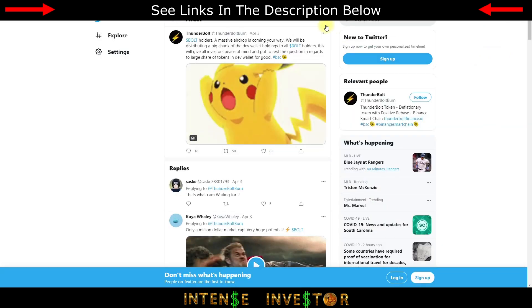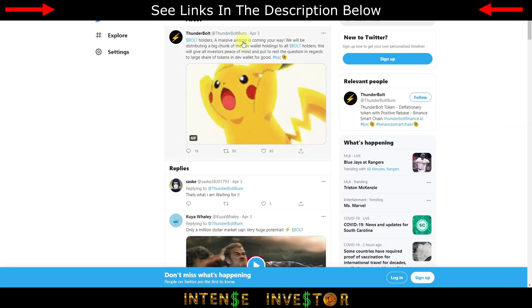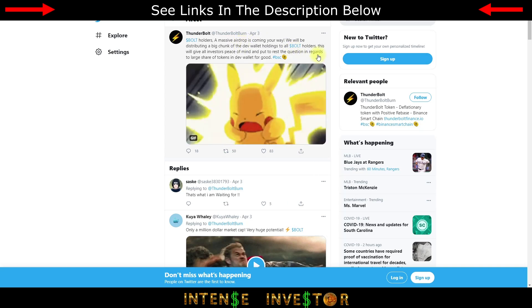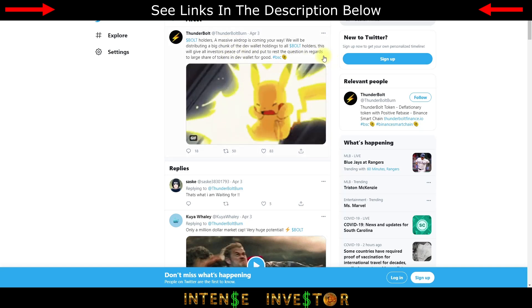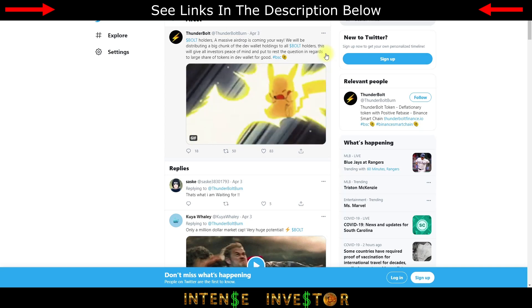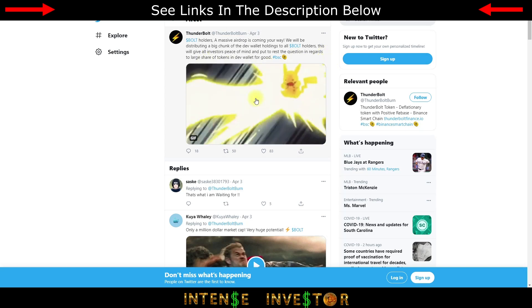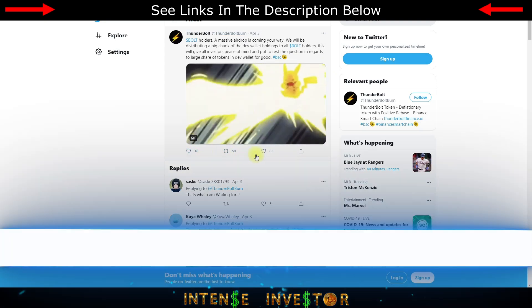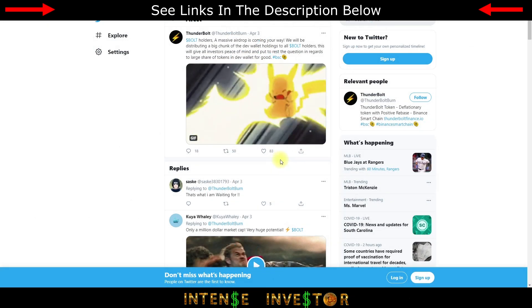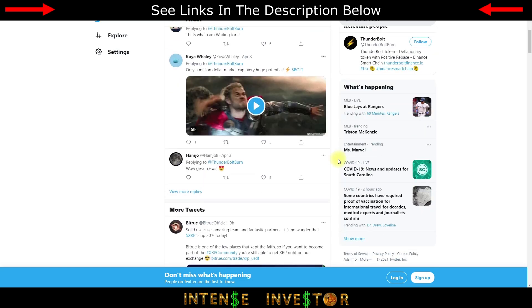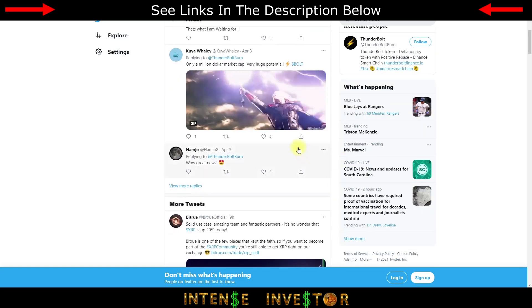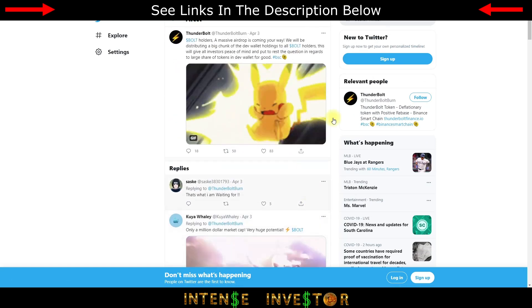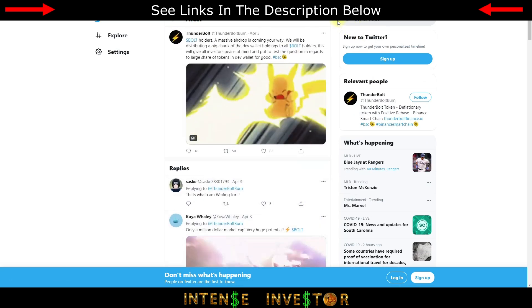Thunderbolt's been telling everybody there's a massive airdrop coming your way if you hold Bolt tokens. They'll be distributing a big chunk of the developer's wallet holdings to all Bolt holders. This will give all investors peace of mind and put to rest the question in regards to large share of tokens in the dev wallet. As you can see there's lots of likes, people favoring it, retweeting it, all that good stuff.